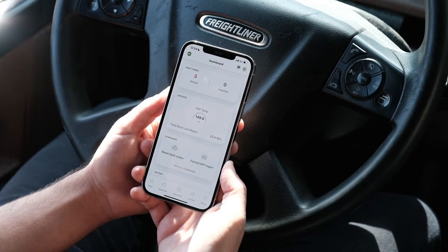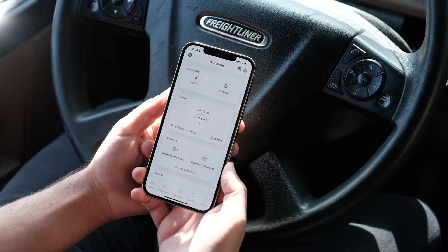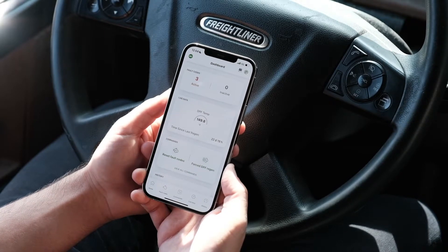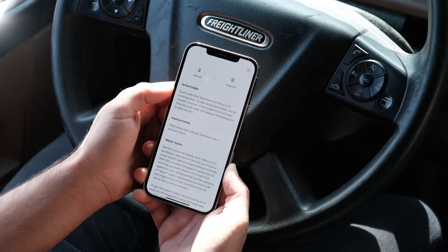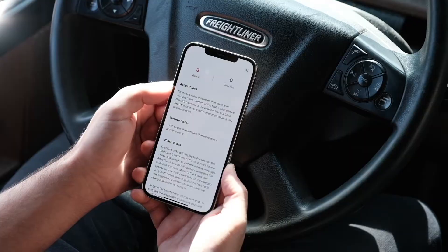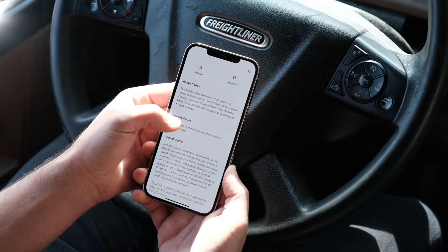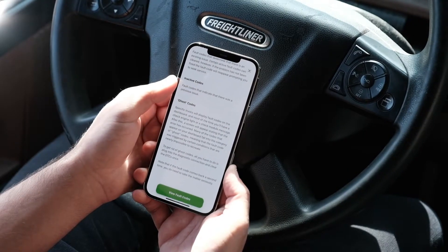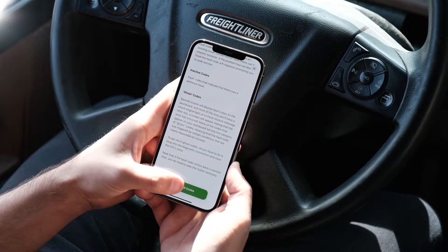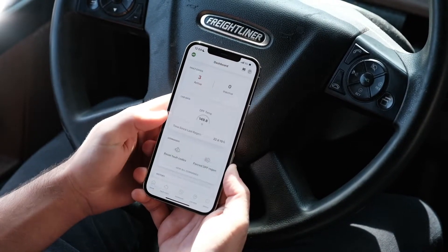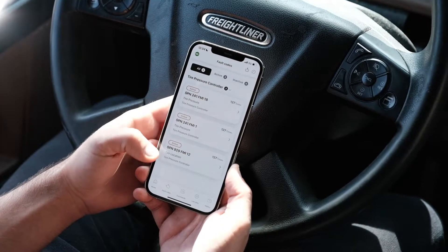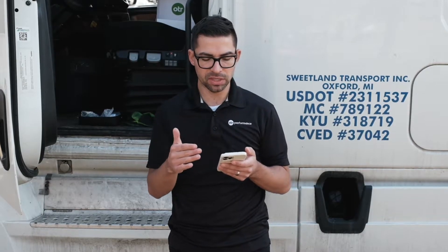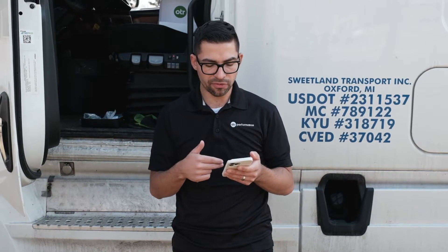We're going to look at the fault codes. We have three active fault codes here. In the fault code section we explain all the fault code details — what active, inactive, and ghost codes mean. We'll click 'View Vehicle Fault Codes' which will show all the fault codes for this vehicle.